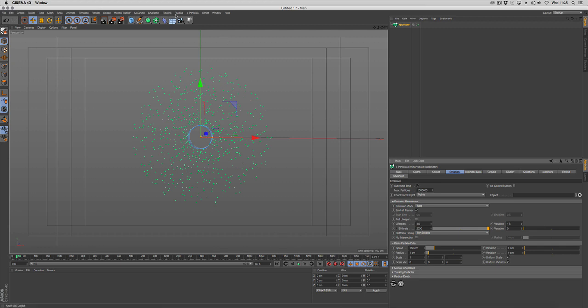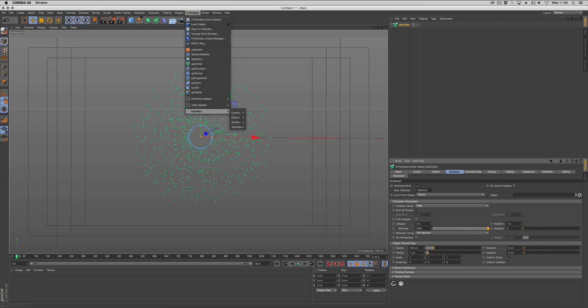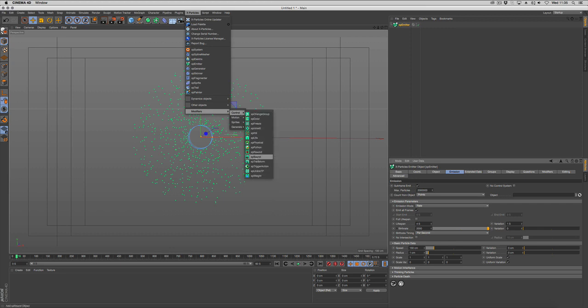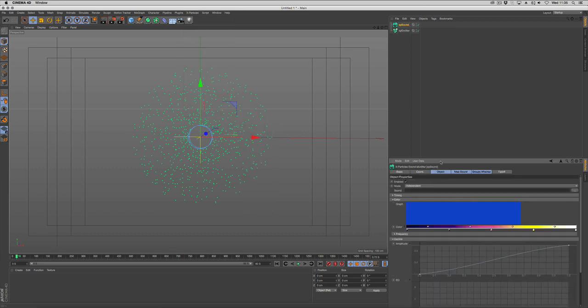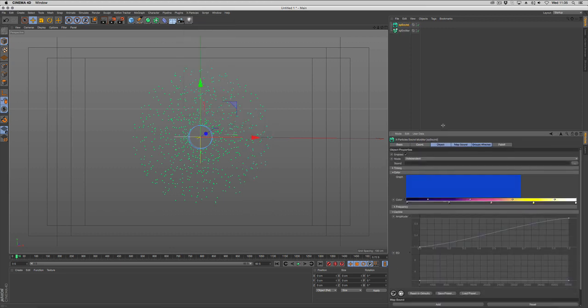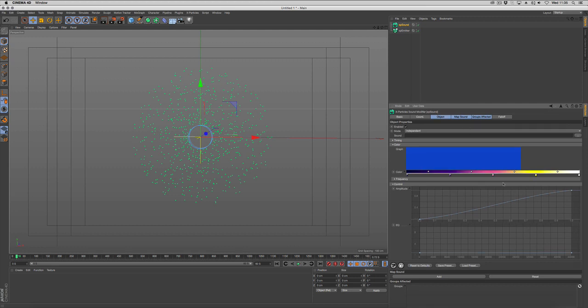Let's go to our X-Particles menu, choose Modifiers, Control X-Particles Sound. And you can see we get this whole new modifier.